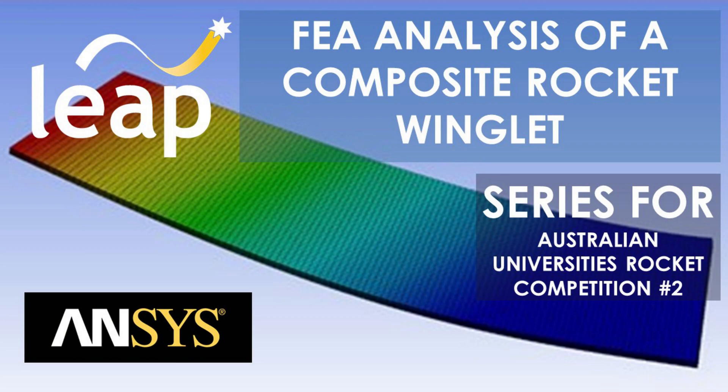In part 2 of this video series, we will look at using ACP to model the layup, and also using mechanical for an FE analysis.